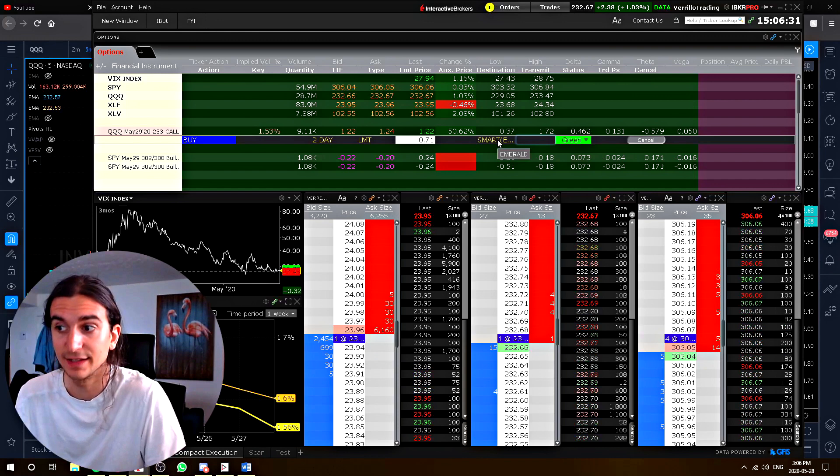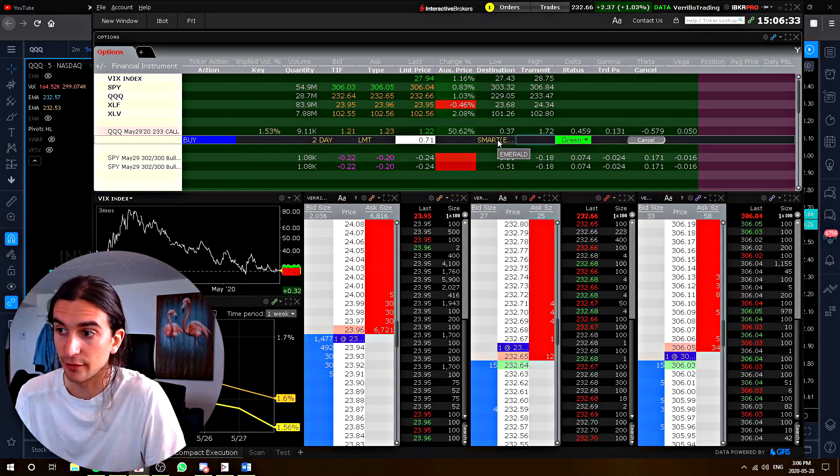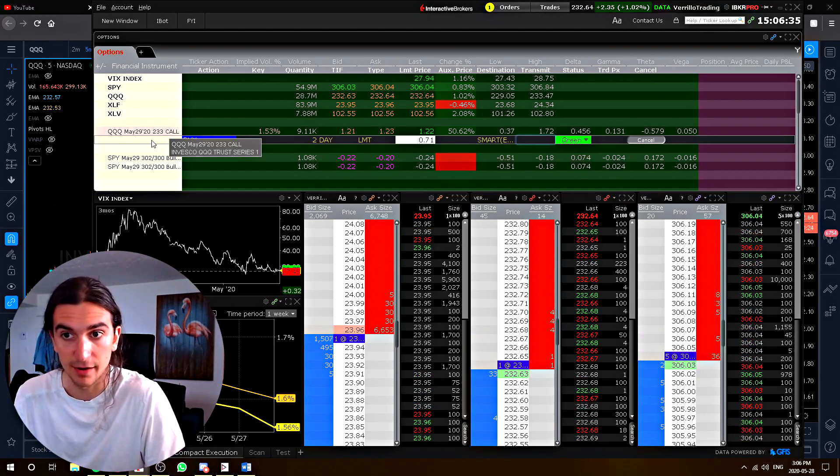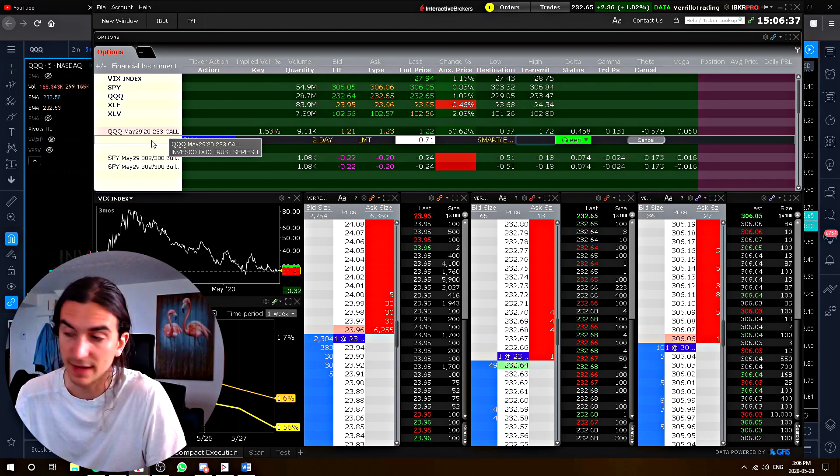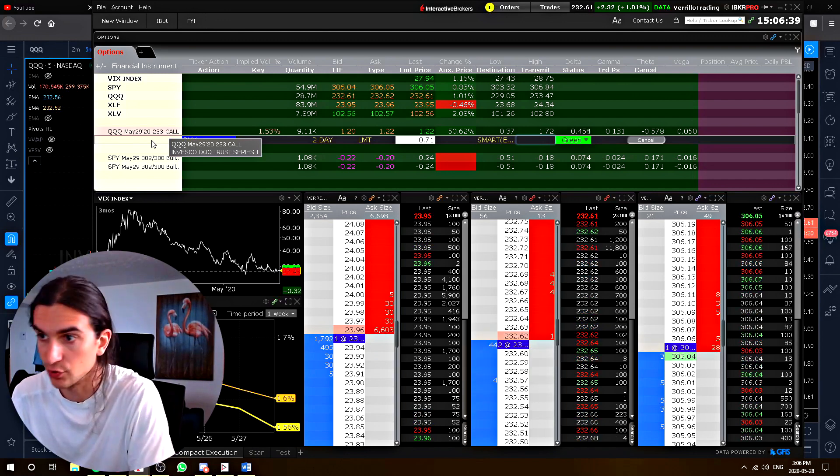So that's a cool handy way I just discovered to figure out which exchanges IB system will route you to based on what selection you chose.